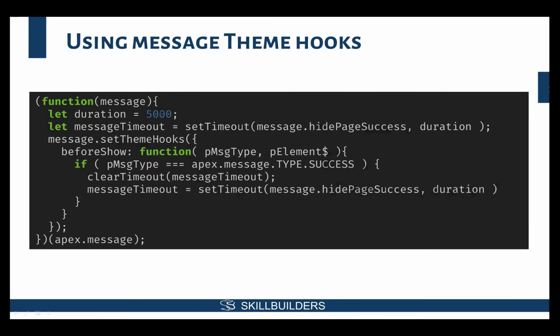Using the theme hooks, what you can do is you can set a duration. I did five seconds. I then, as soon as my page loads, I set a timeout for five seconds to hide page success message. I use the theme hooks and the beforeShow lifecycle event that it has for me.